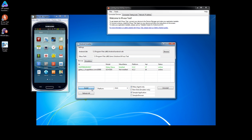It will take some time because these applications are being transferred and installed on the device which is located in the United States, so it will take more time to get installed.